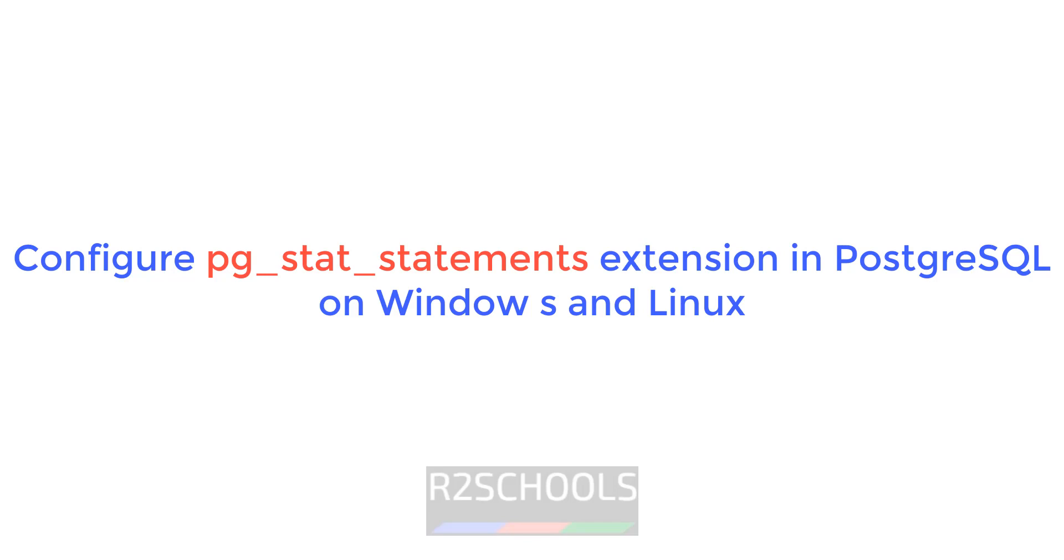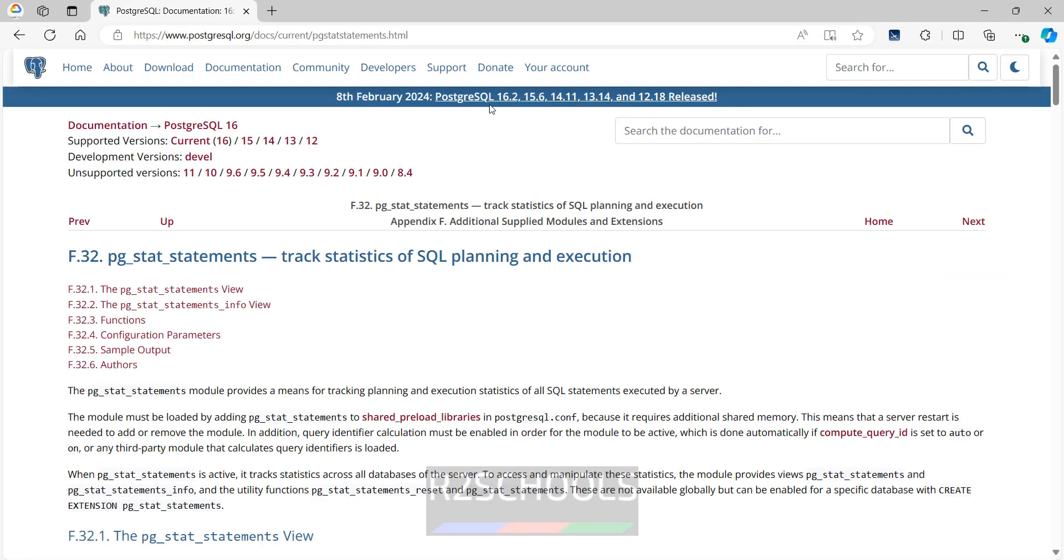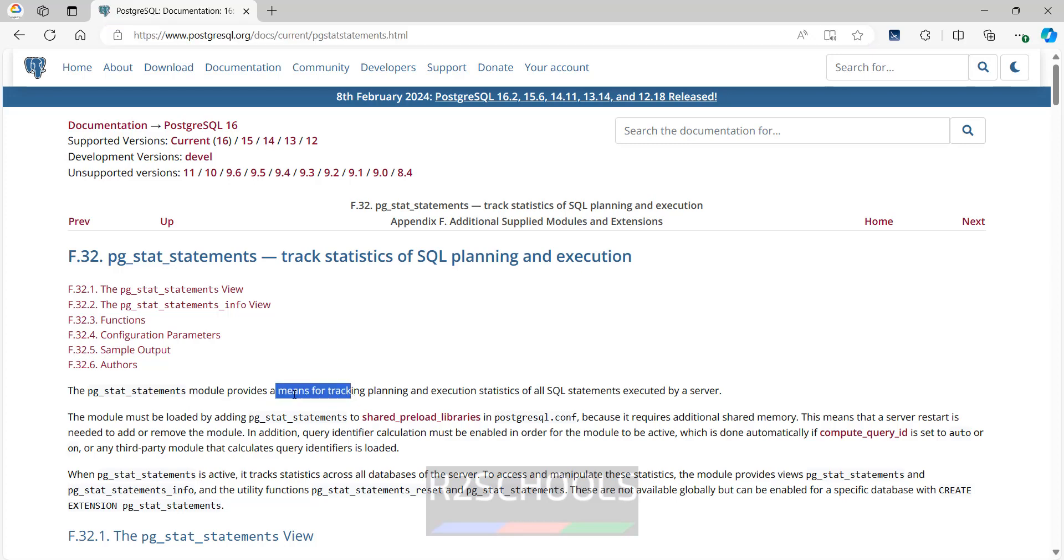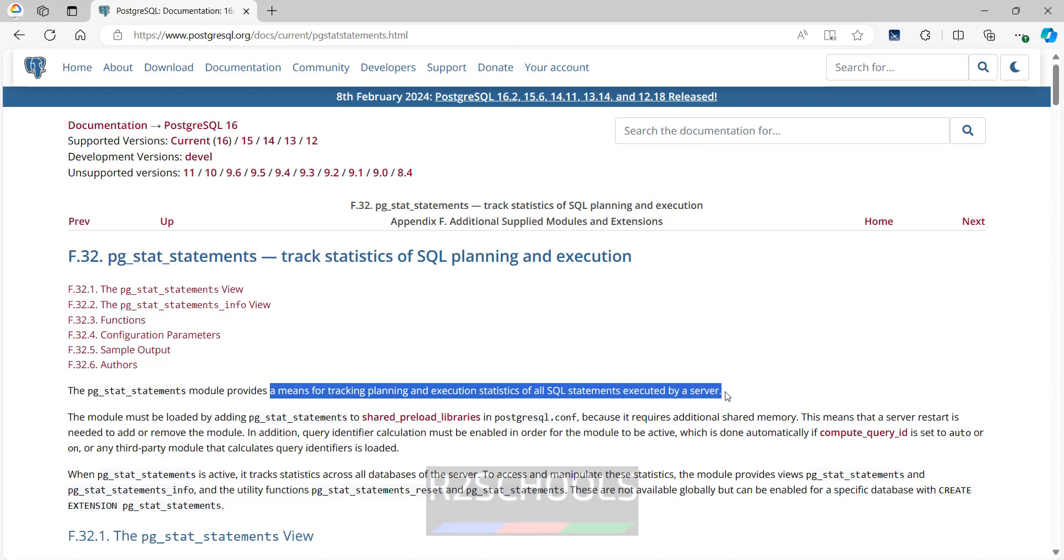Hello guys, in this video we will see how to configure pg_stat_statements as an extension in PostgreSQL. We will see how to configure in Windows and Linux environments. See this is the official document from PostgreSQL.